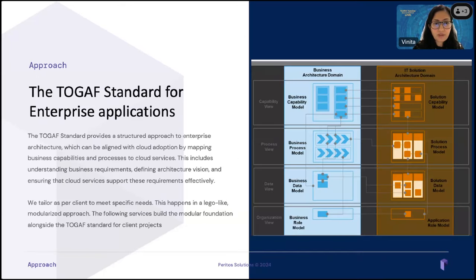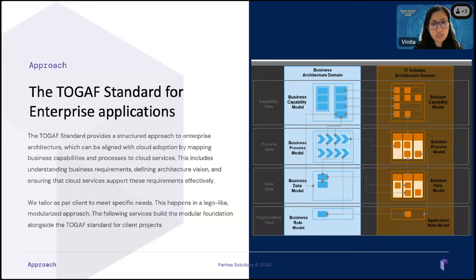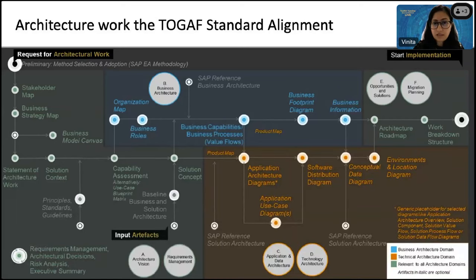What you see here is the TOGAF standard for enterprise application, and this particular block talks about the business architecture domain and IT solution architecture domain. Each has its own building blocks like the business capability model, business process model, data model, and business role model. Similarly, on the IT solution architecture side, it covers the solution capability model, process model, data model, and application role model. We tailor this as per client-specific requirements in a modular approach, where services build the modular framework alongside the TOGAF standard. I'll showcase how we do that in terms of the TOGAF standard alignment with SAP application or implementation projects.